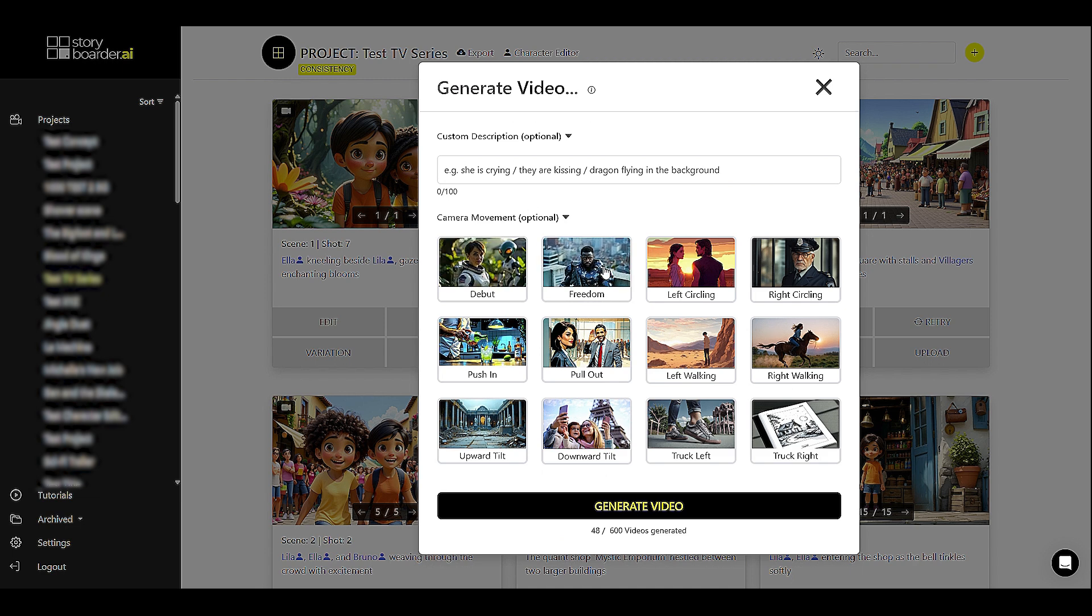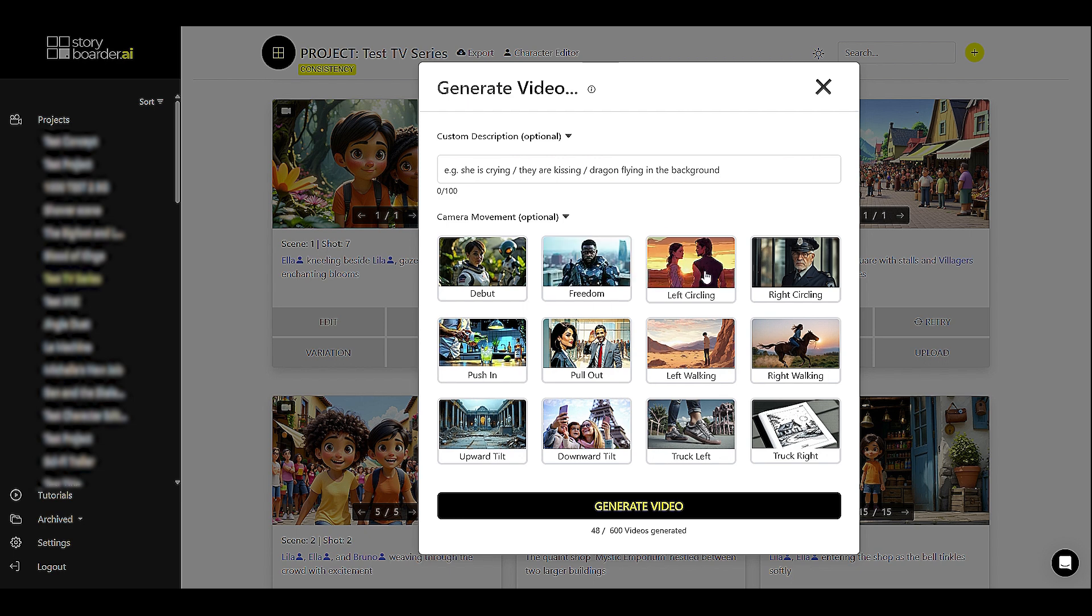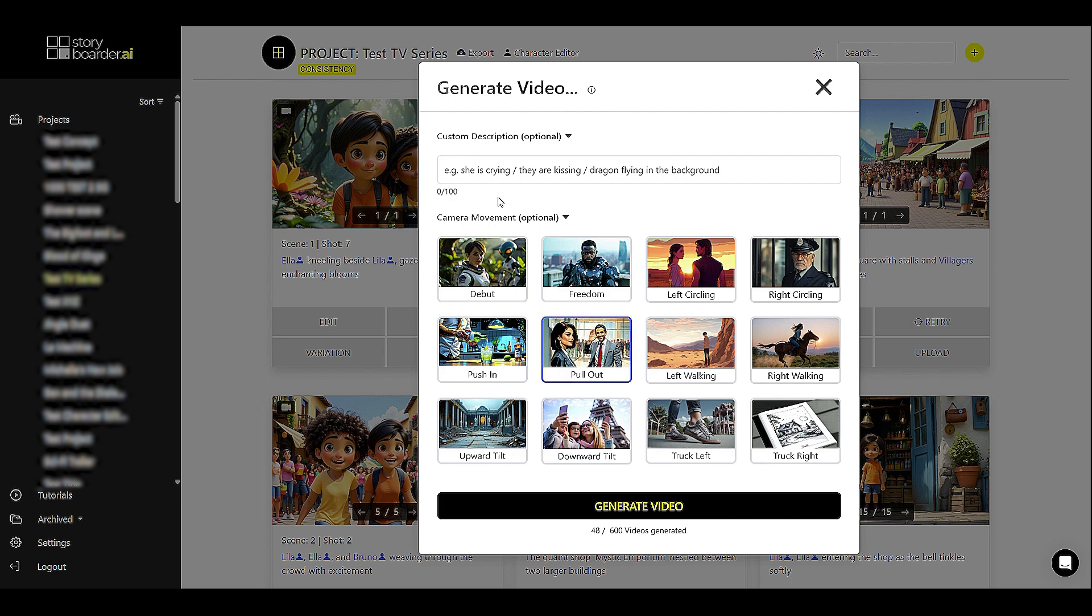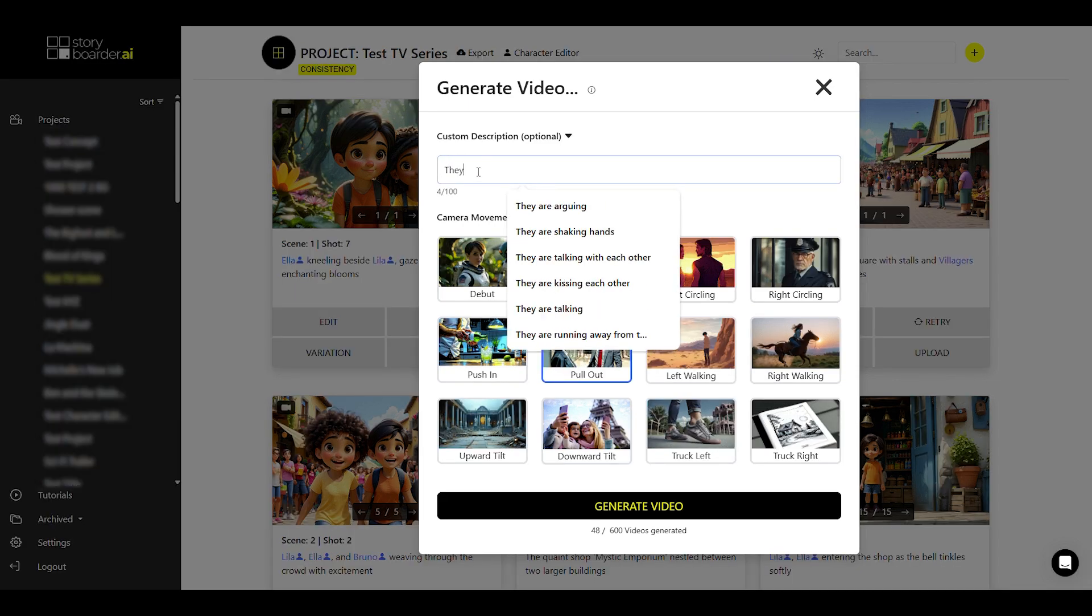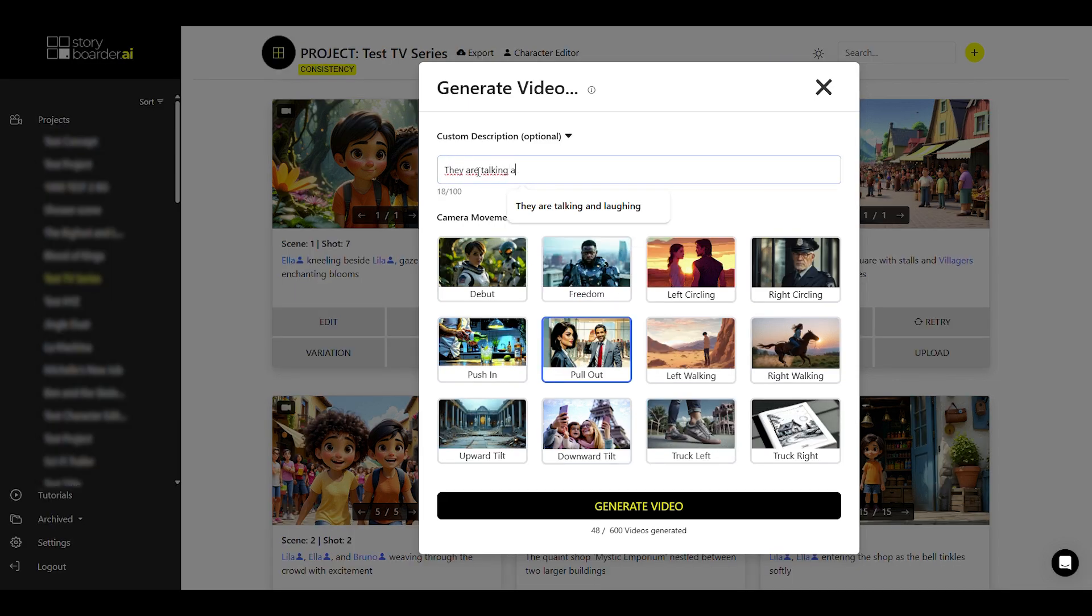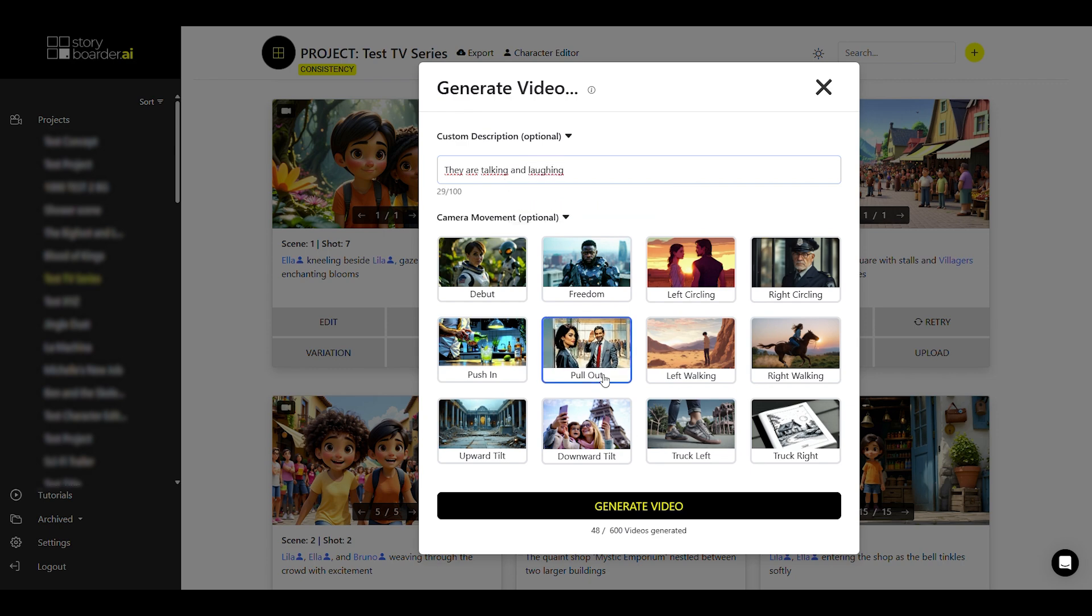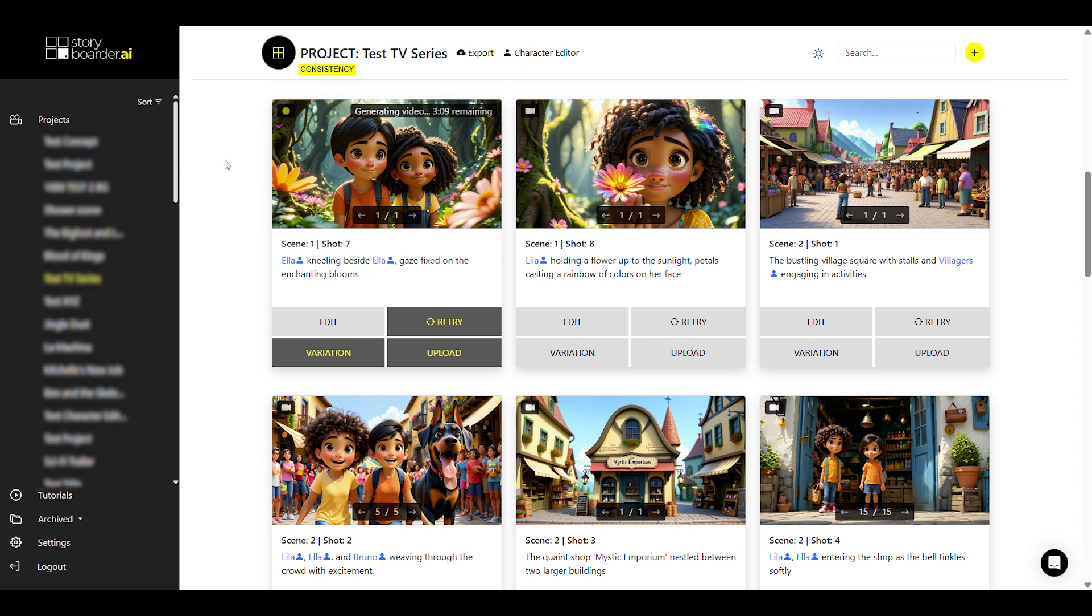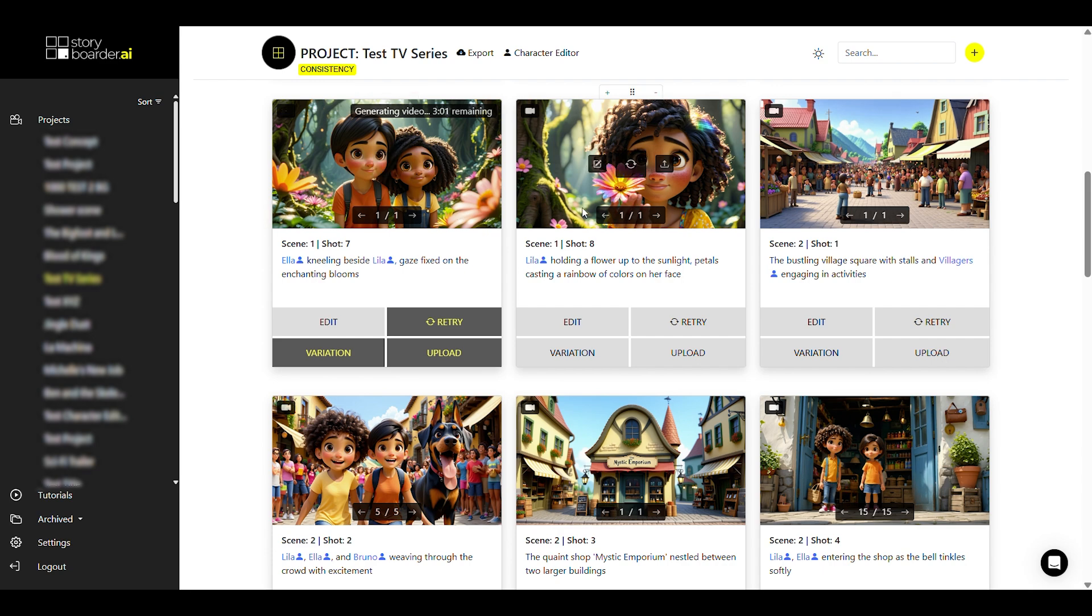You can see small previews here so that you can get a feel for what the movement will look like. And if you now select the movement and then type in an additional description, you can simply click on generate video and this will be taken into account. As you can now see in the storyboard on the image, the video is currently being generated and an approximate time is displayed. As we are using a very high quality model here, this will take a few minutes.